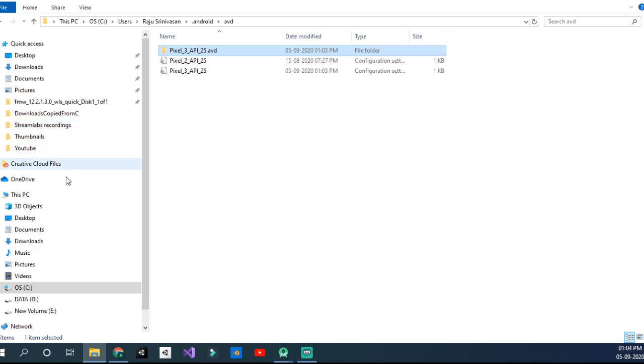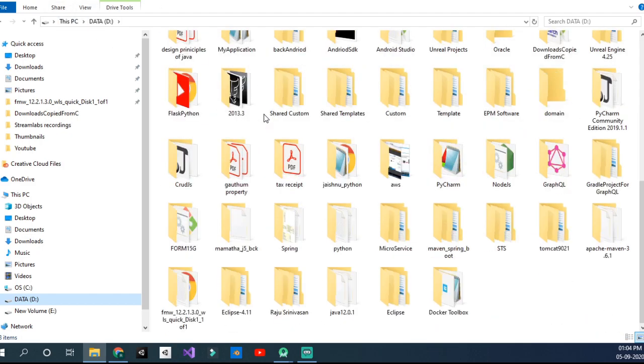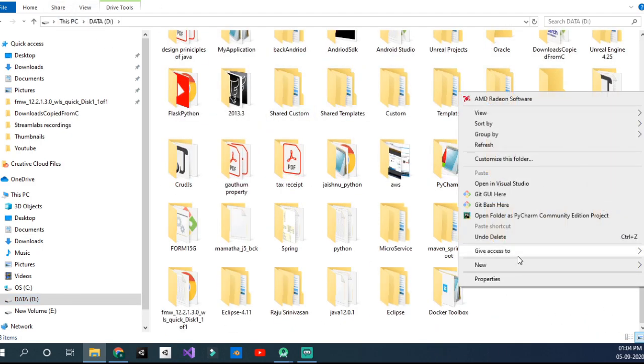So now what I would be doing is I would move it to the D drive. I go to my D drive.